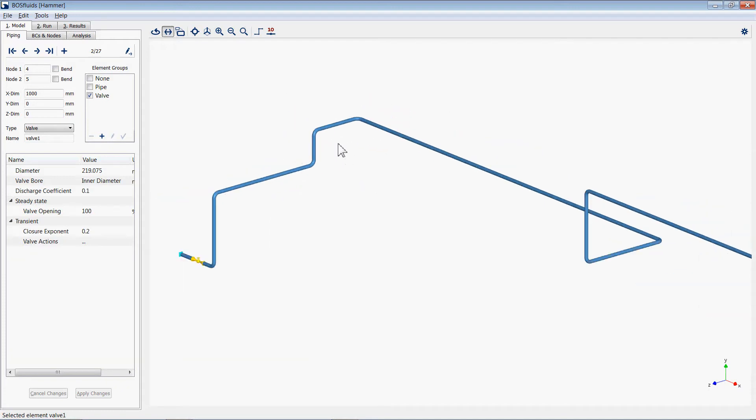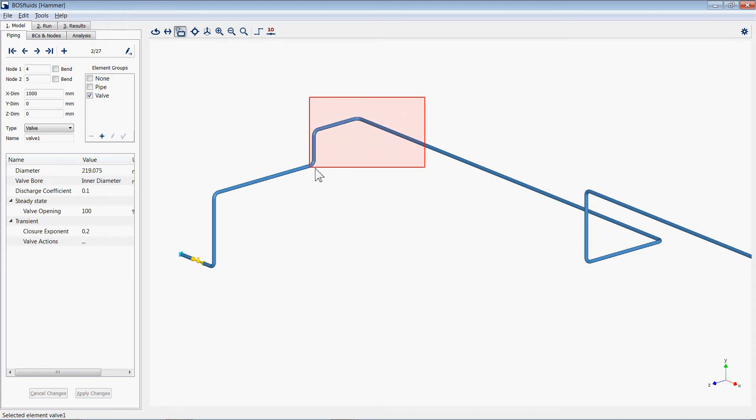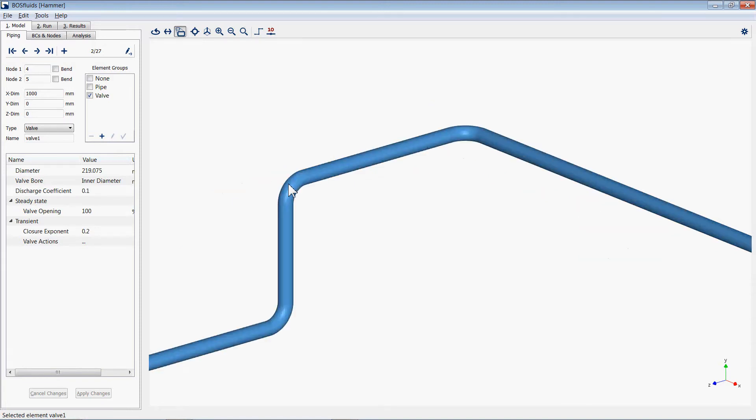The zoom mode allows the user to zoom into a section of the model by clicking and holding the left mouse button and dragging across the screen creating a viewing window.